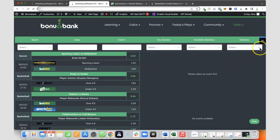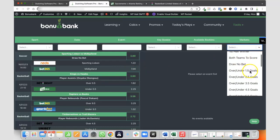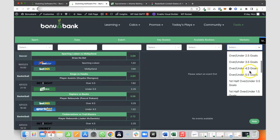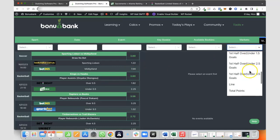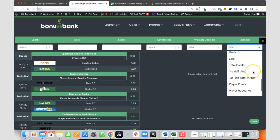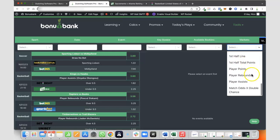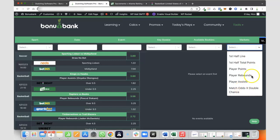If I have a quick look over in the market dropdown here, you can see that we've got all of those markets that we had on the previous version, but we now have the line markets, total points market, we've got half time markets for those two as well, player points, player rebounds, player assists, and this match odds versus double chance. Again, I'll touch on that in a minute.